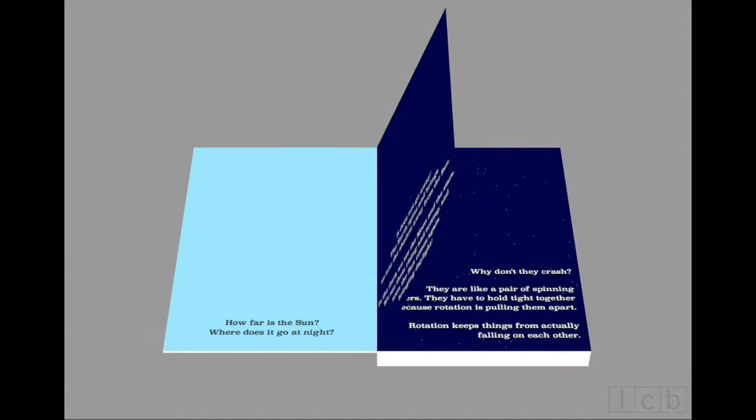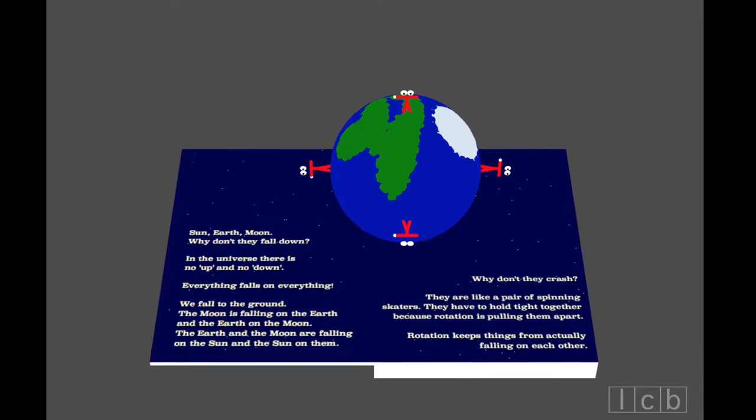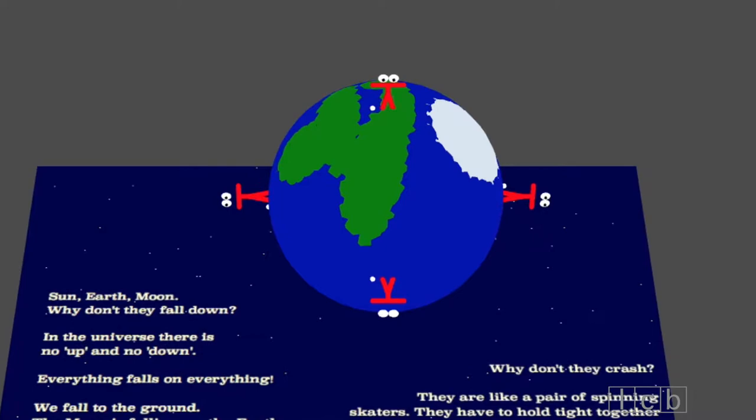Sun, earth, moon. Why don't they fall down? In the universe, there is no up and no down. Everything falls on everything.